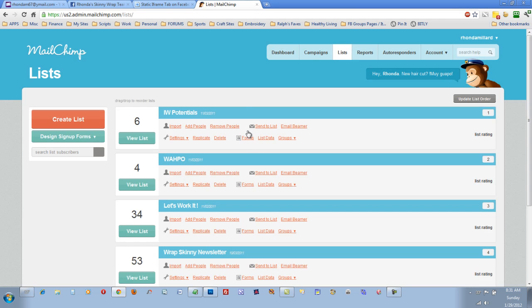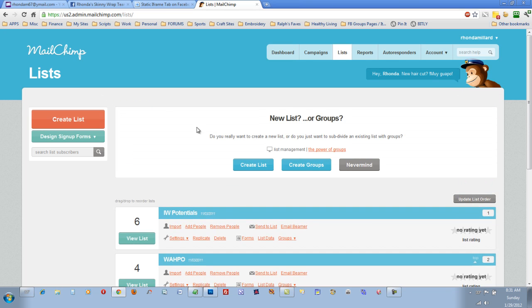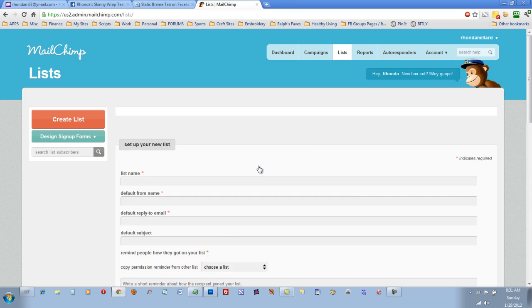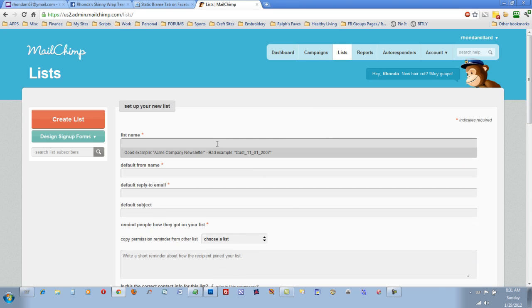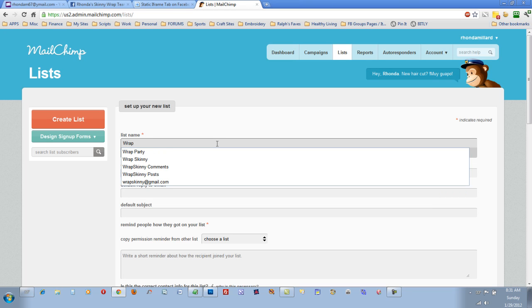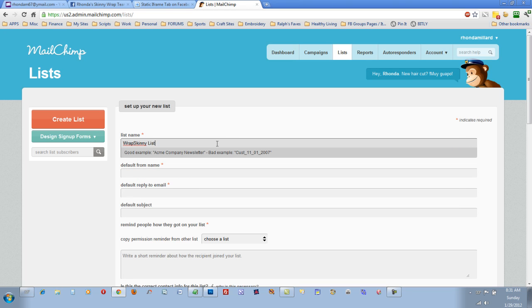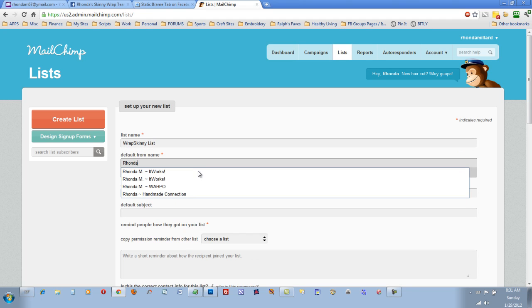Click on Lists and click on Create a List. And you just give the list a name. Let's say, perhaps SkinnyList. And the From Name, this would be yours, your name.